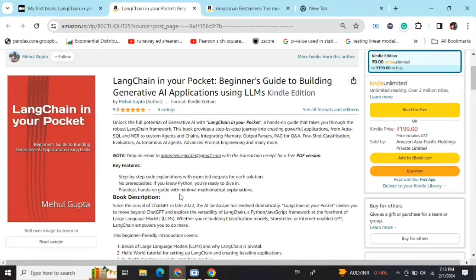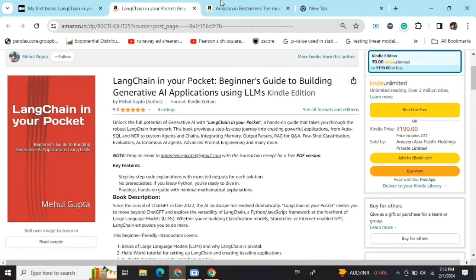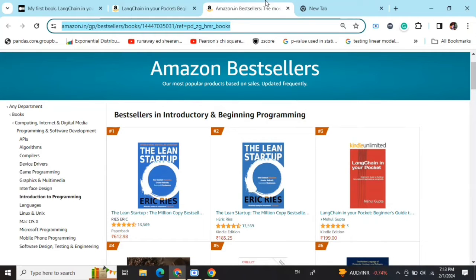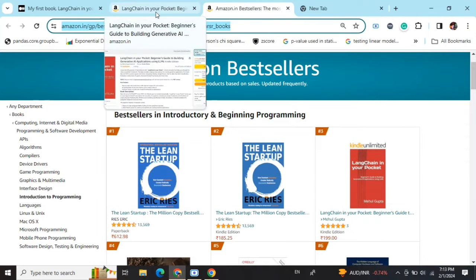My new book LangChain in Your Pocket, a beginner's guide to building Gen AI applications using LLMs, is out now on Amazon. The book is already a bestseller, trending at number three on Amazon bestsellers. Go grab your copies and find the link in the description below.